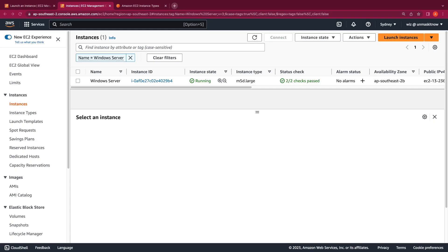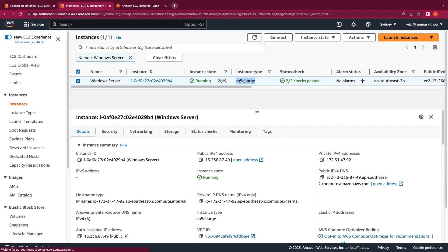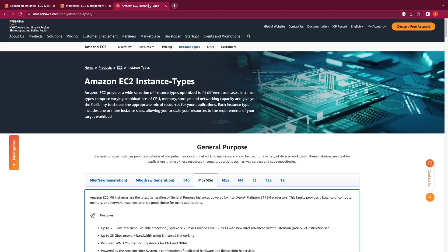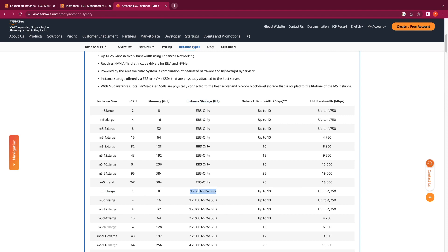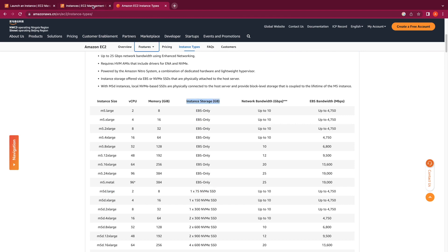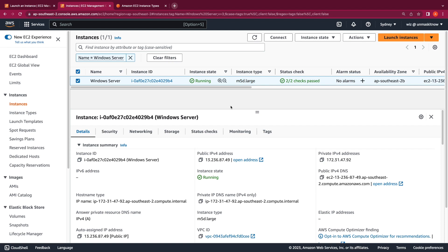Switching over to the AWS console, I've already launched a Windows Server EC2 instance. The instance type is m5d. With the m5d instance type, we get 75 GB of NVMe SSD as an instance store volume. The reason I'm using an instance type with an instance store volume is just to show that the data within the instance store volume will remain intact even after the root replacement task is complete.